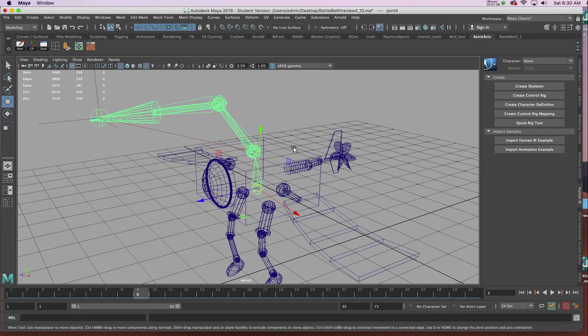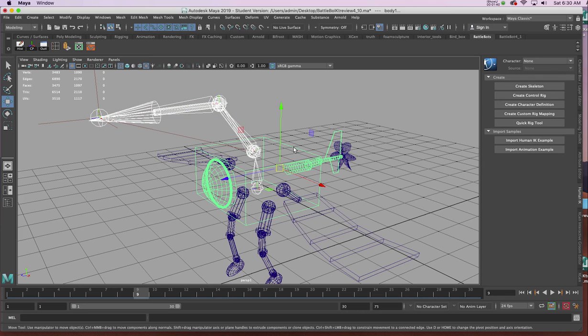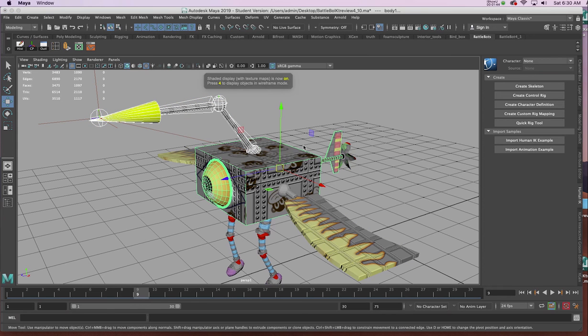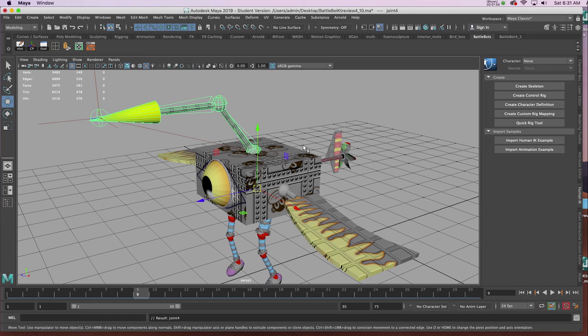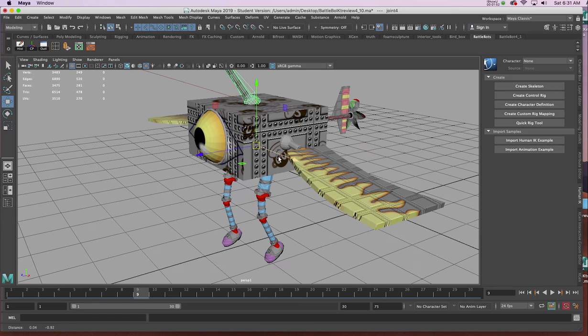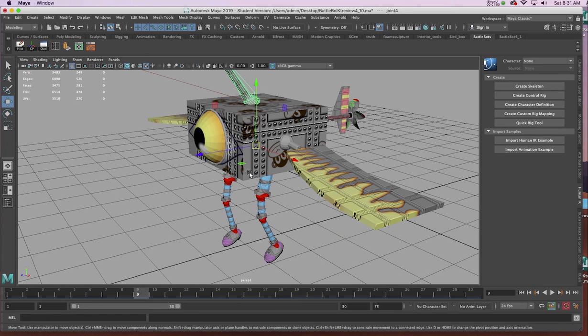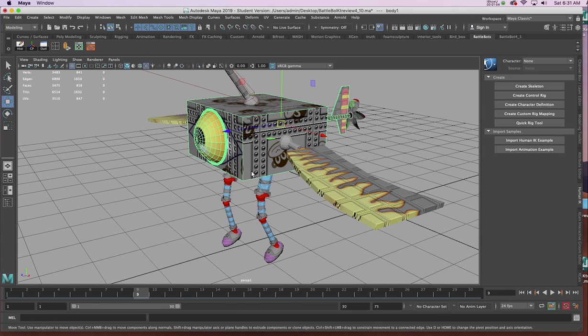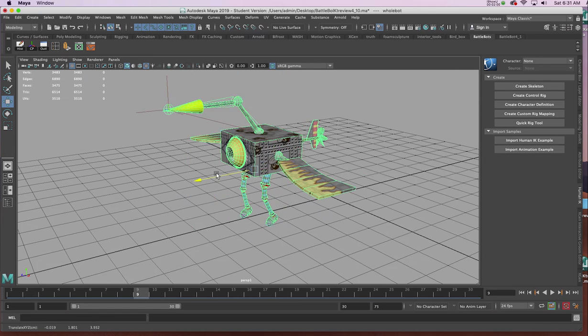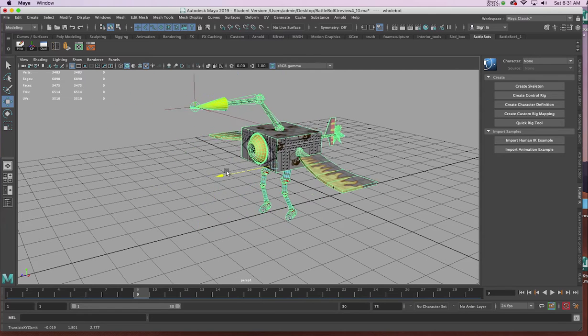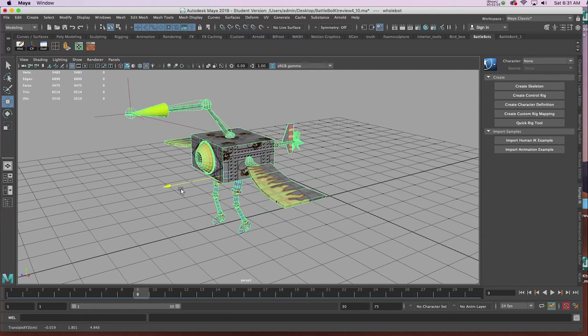And then I'm going to shift select the BattleBot's body, hit the up arrow to get the whole group, and then hit P on the keyboard. And what that means now is if I was to select the body of our robot and hit the up arrow, the arm now follows the entire character.